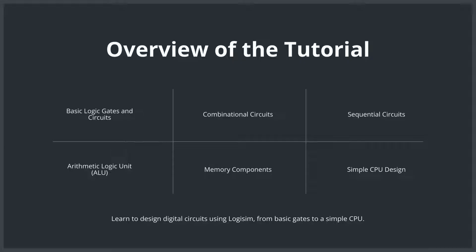From there, we'll cover the ALU, or arithmetic logic unit, one of the most important parts of any CPU. We'll also look at memory components like RAM and ROM.